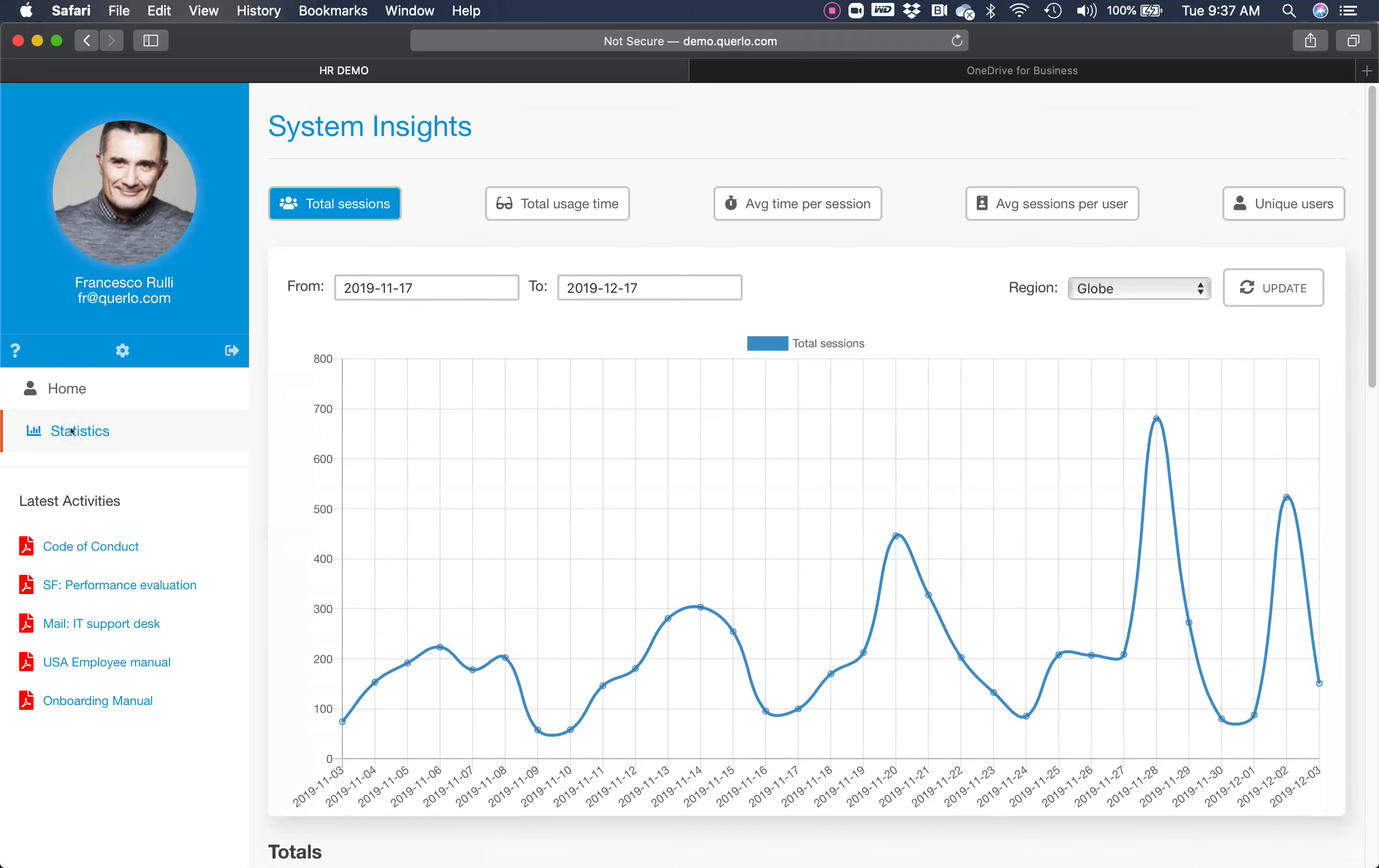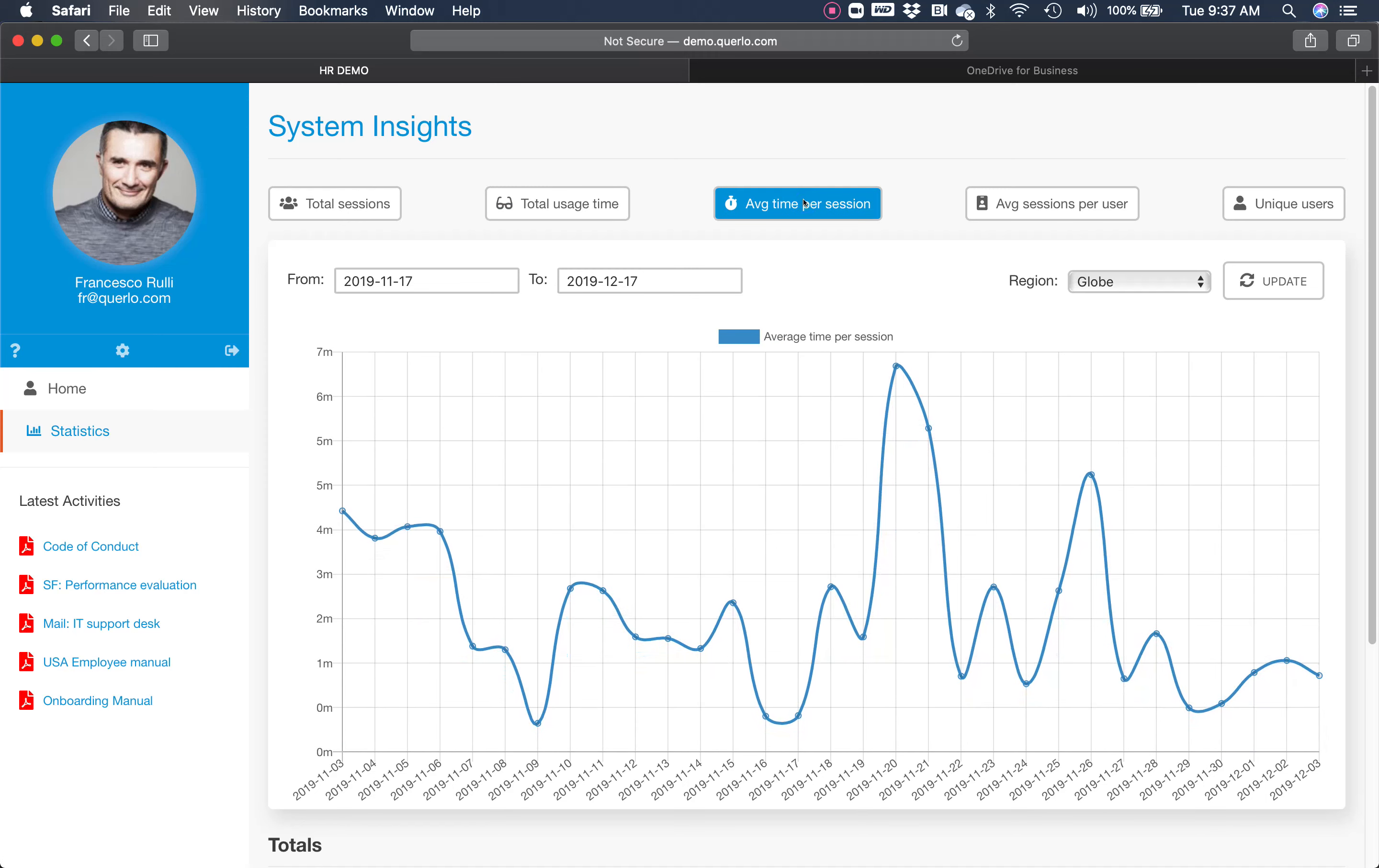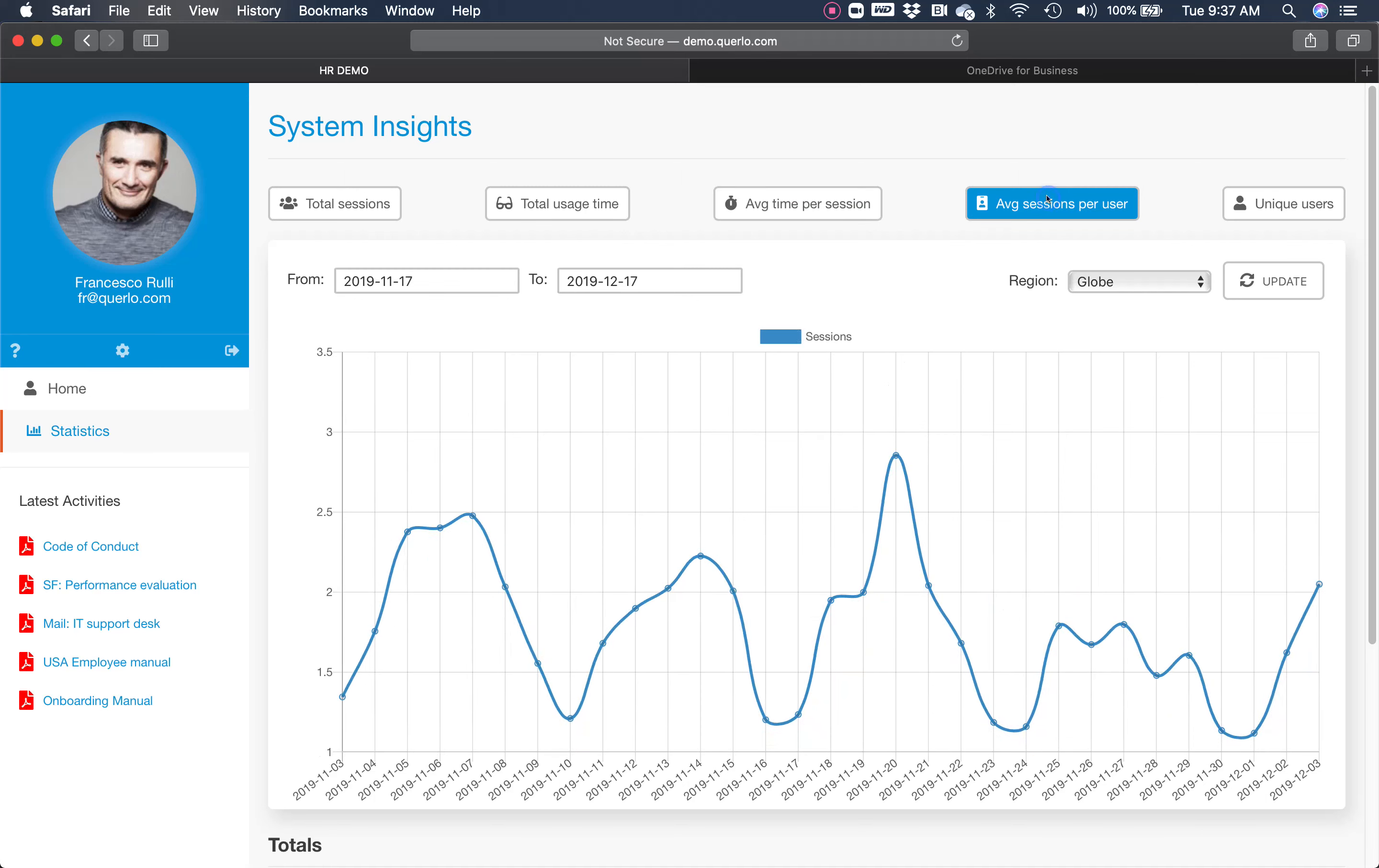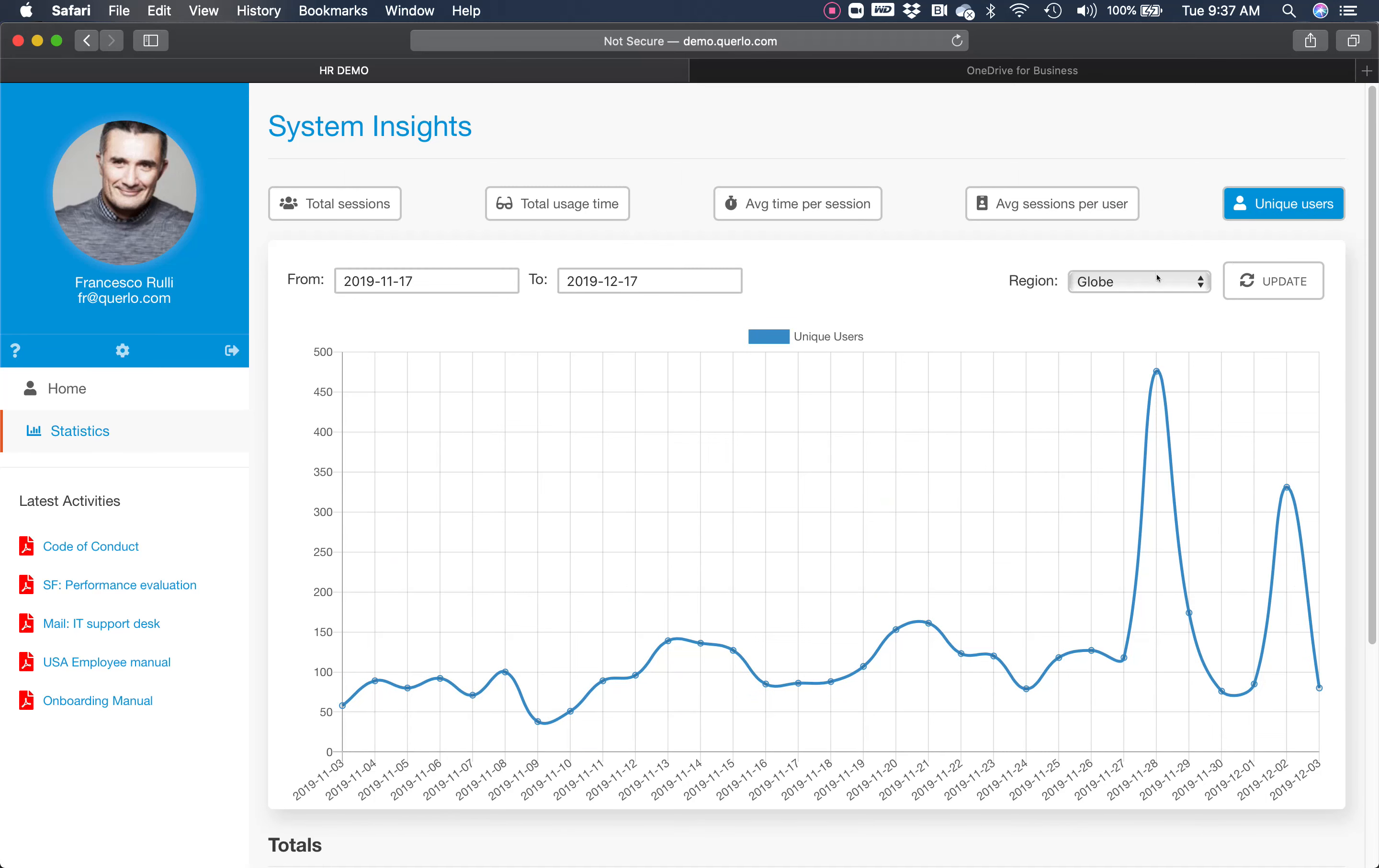Now, the last thing I want to show you is the statistics. This is the administrator perspective where I can access total number of sessions, total usage time, average time per session, average per user, and unique users, as well as divided by country.